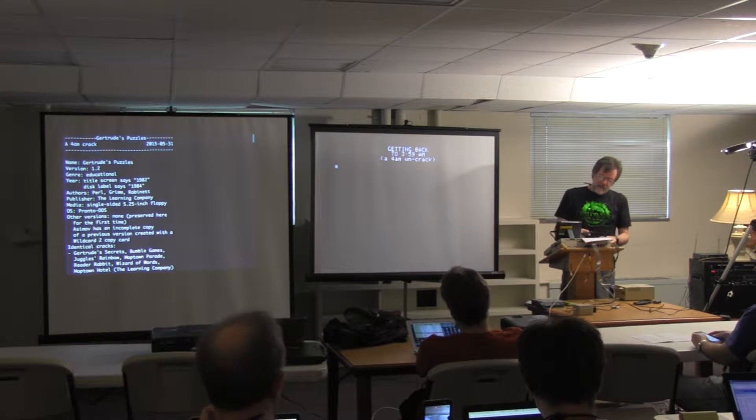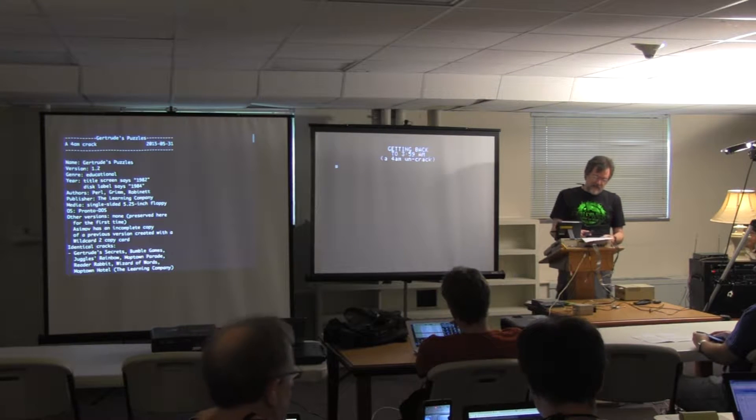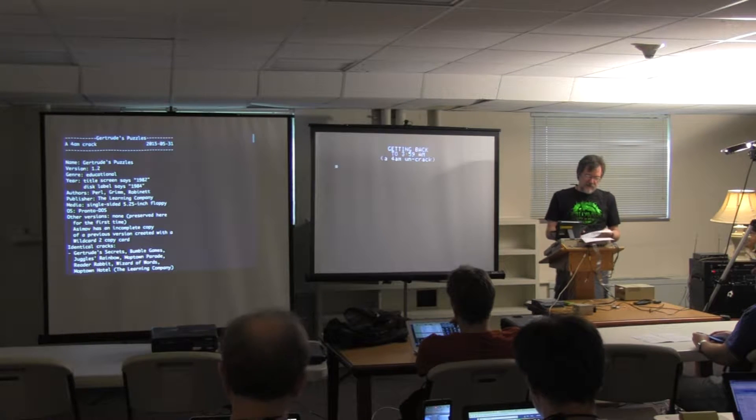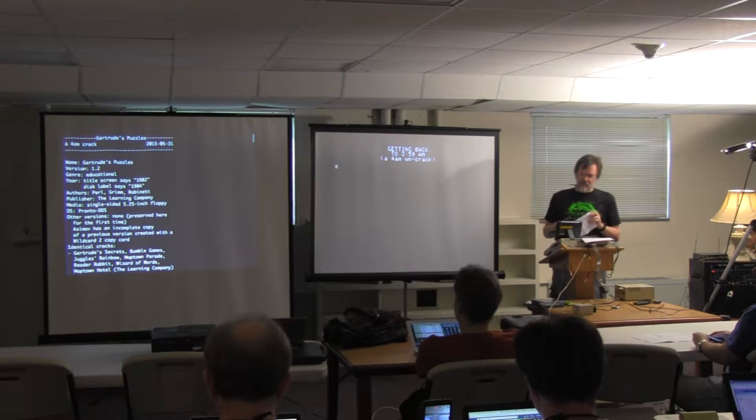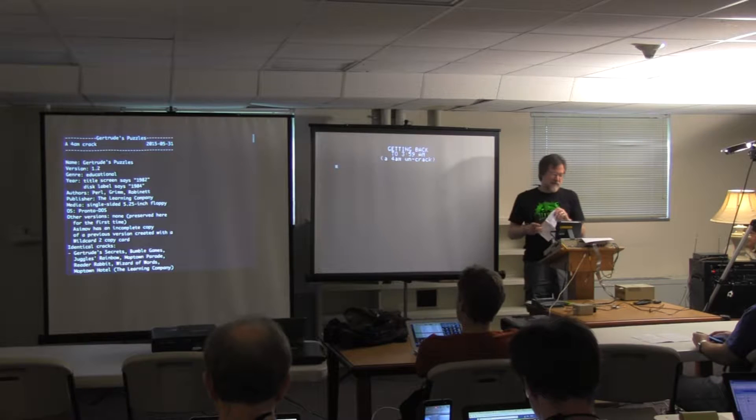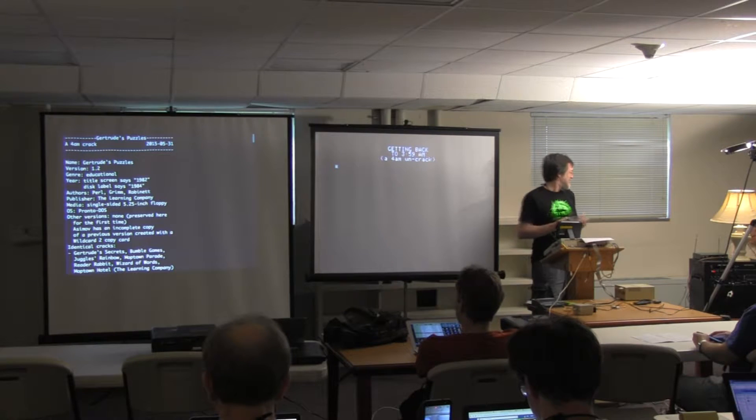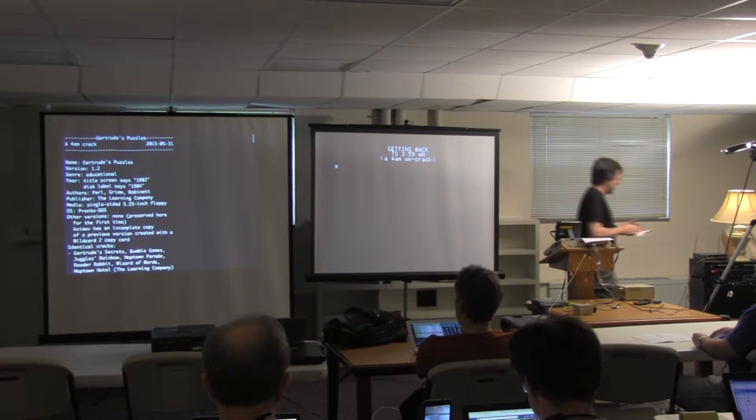Now we're going to hear from Martin Haye, and he's going to talk about restoring copy protection to a cracked disk. Thank you, Martin.